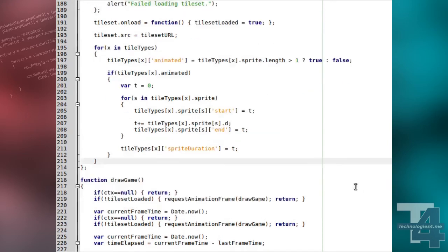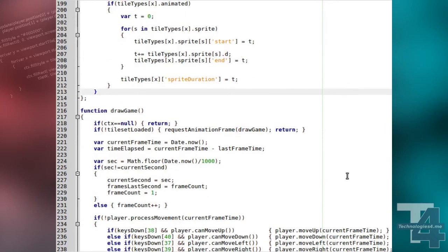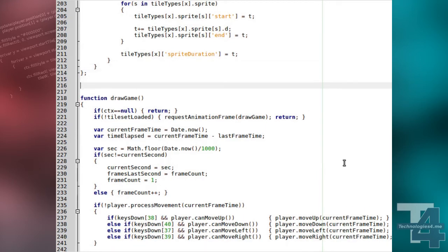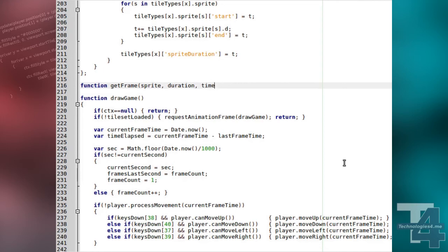We'll also make a method for finding the frame to draw in a given sprite. It will take the sprite array of the object being drawn, the total duration of the sprite, the current game time in milliseconds, and the animated flag for the object being drawn.